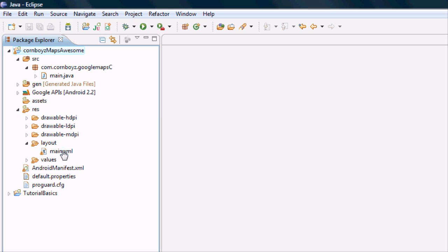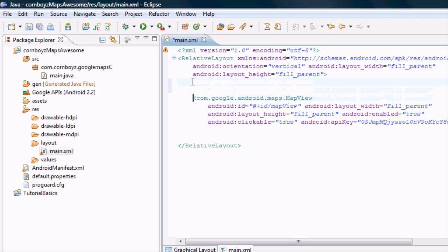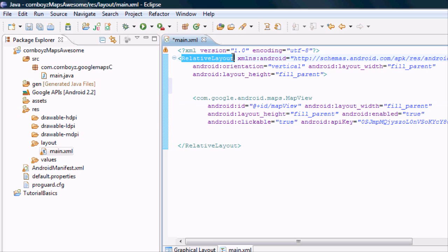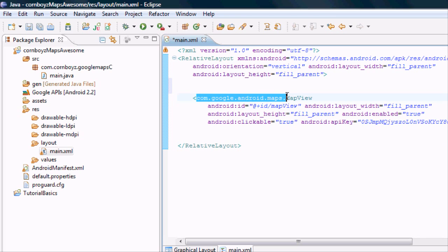But first thing we're going to do is we're going to open up that main XML that we started last week. And again, you should have something like this. I'm not for sure. This might have been linear layout. I forgot to look. You can change that to relative layout. I think it will still work with linear layout. Again, you have your actual map view here.